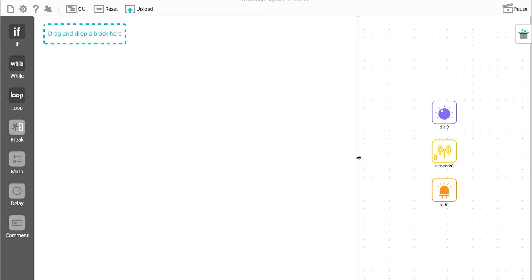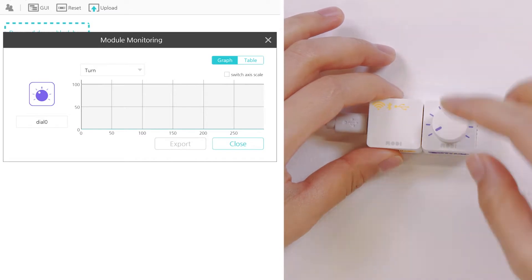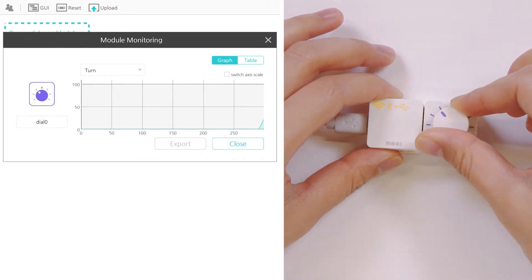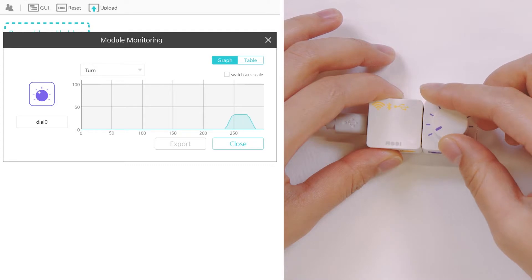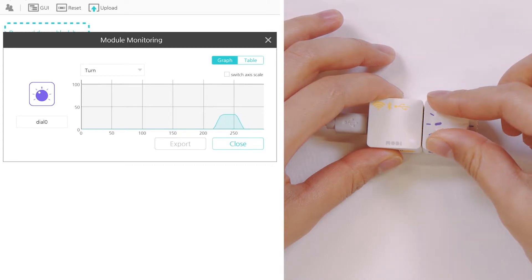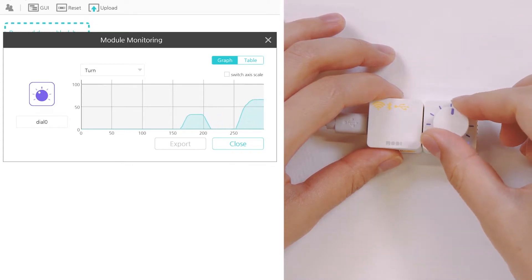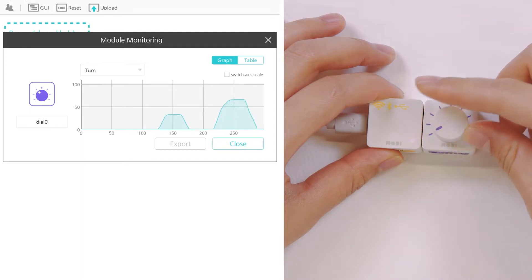Before we start coding, let's learn how the dial module works. If you click on dial module in module map, you can see its monitoring graph. Using this function, you can see the values of the dial. Let's start coding using the rotation values of the dial.